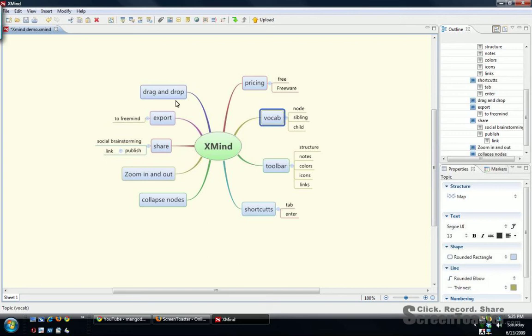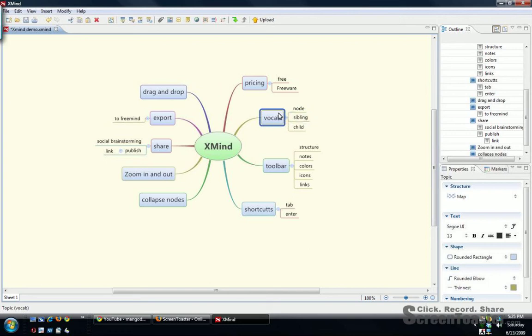Some vocab you need to understand when you're working with mind maps and mind mapping tools. You have nodes, which are each element. These would be considered siblings because they're all equal. And then child is below. So node, sibling, child.